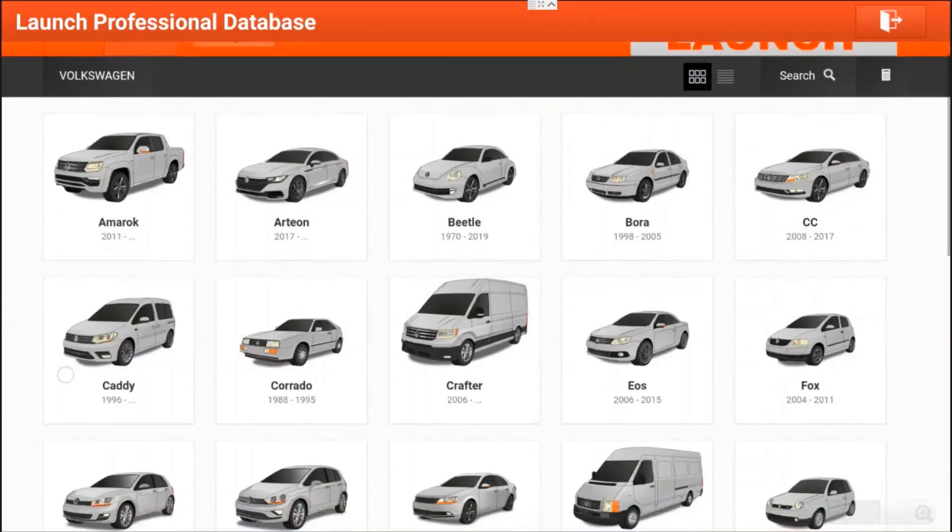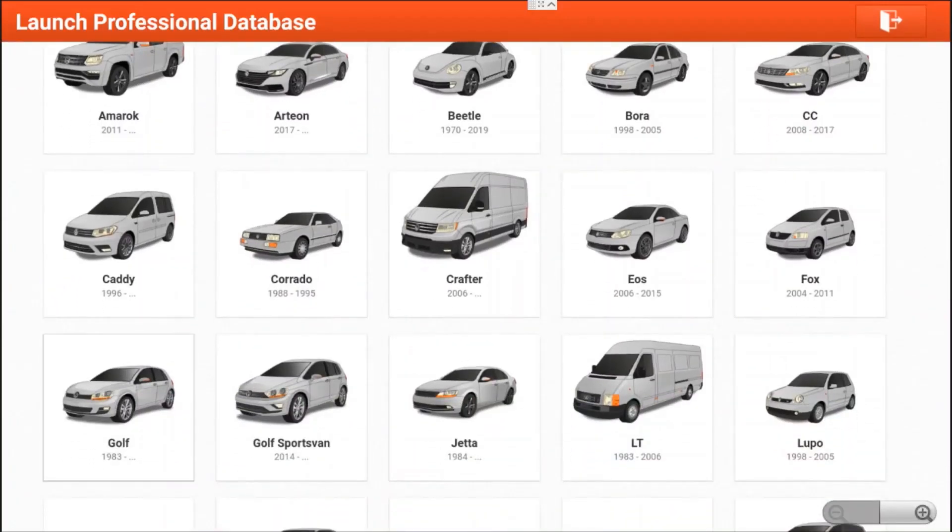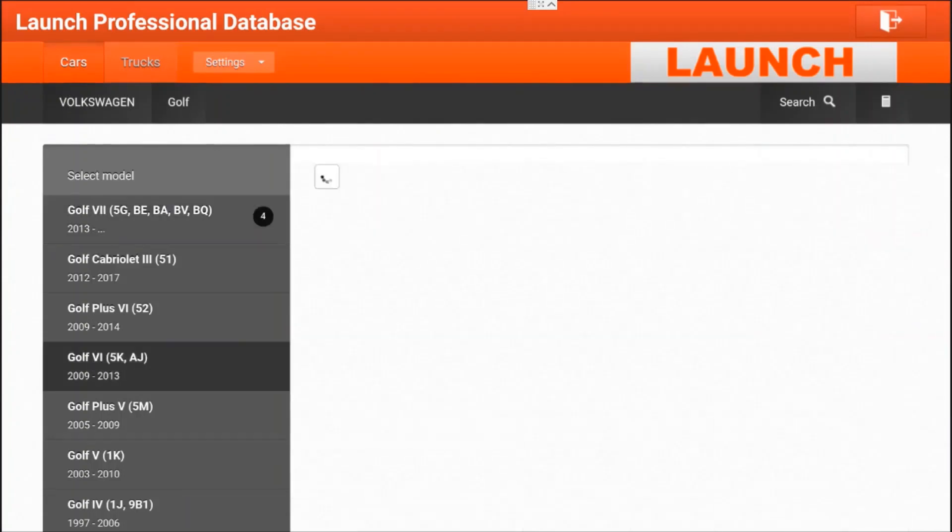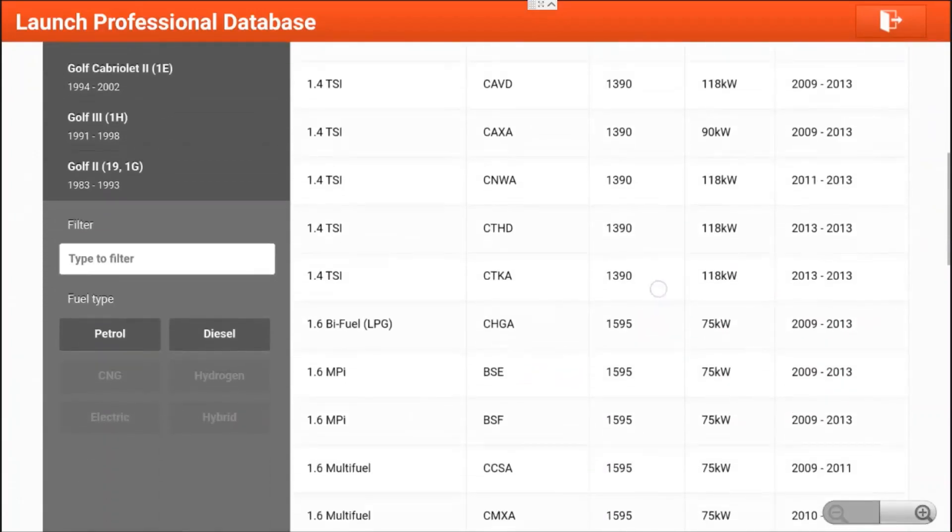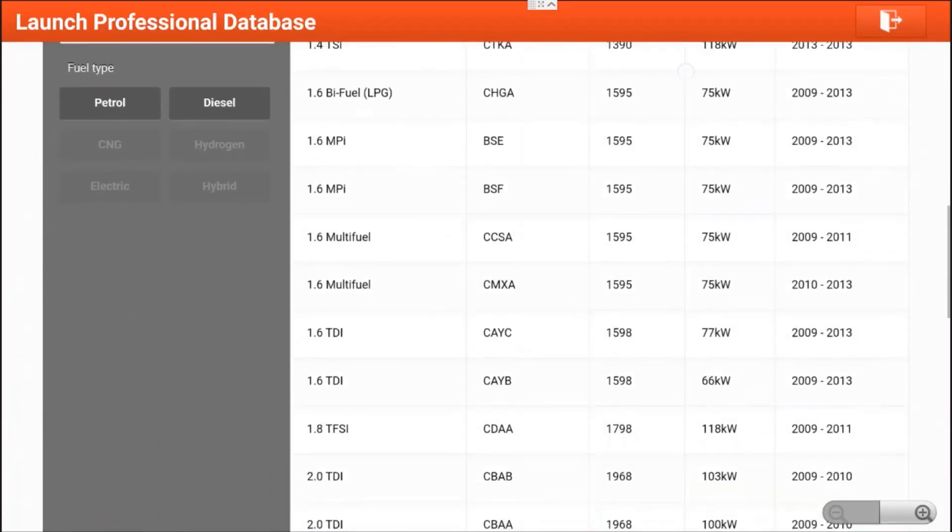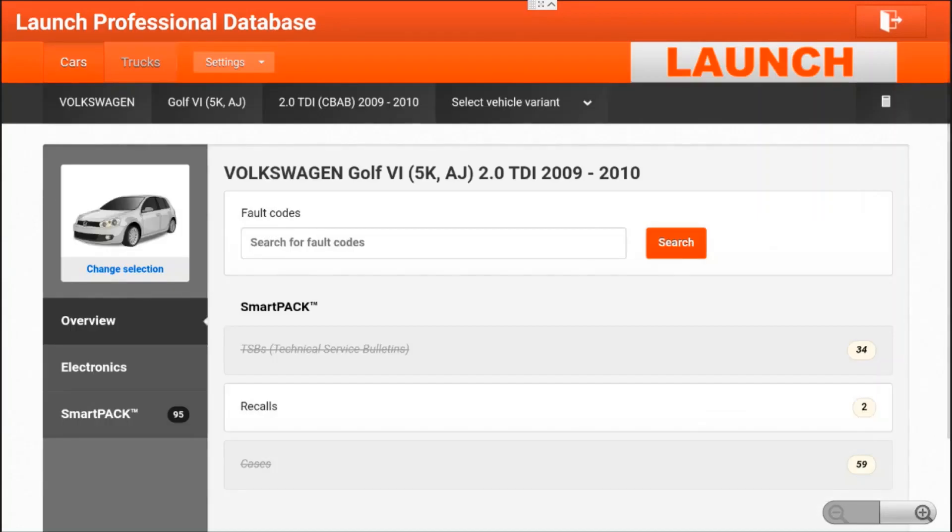For this demonstration purpose we will use the Volkswagen Golf 6 at 2012, we will use the 2.0 TDI and here is how you enter the database.